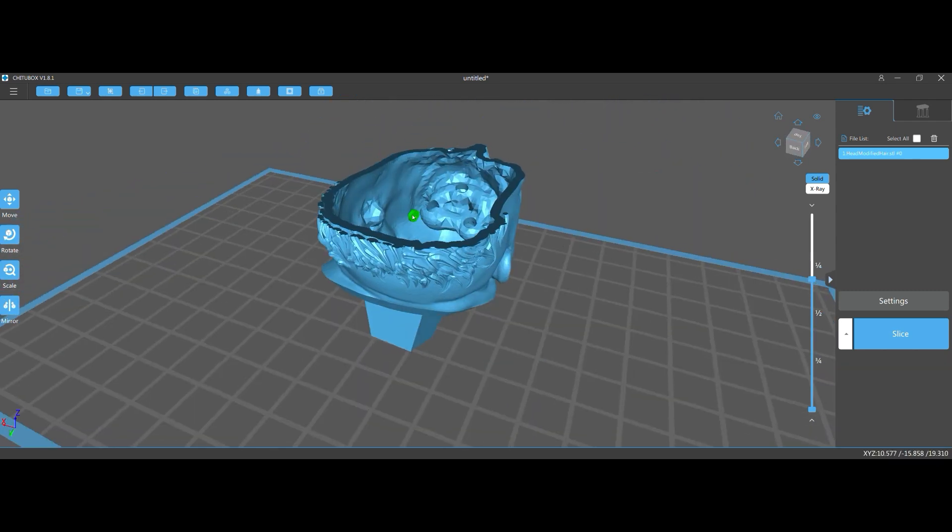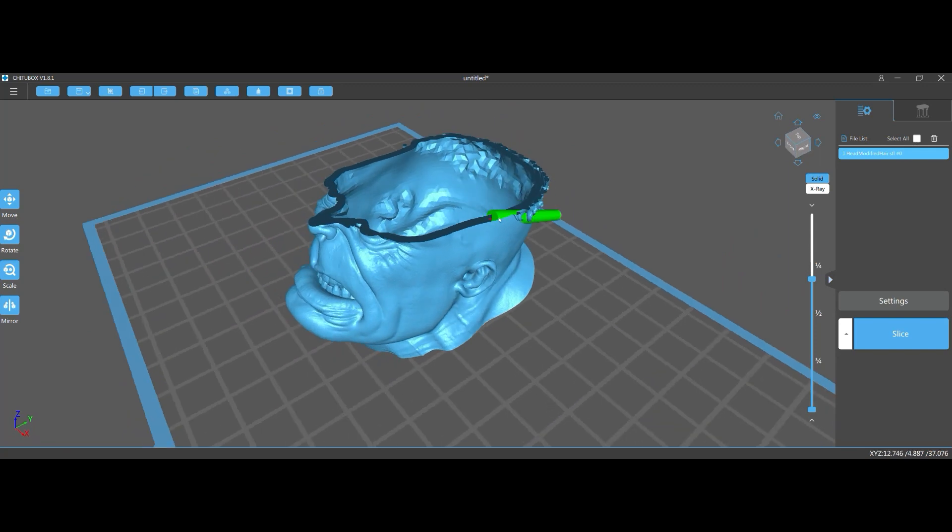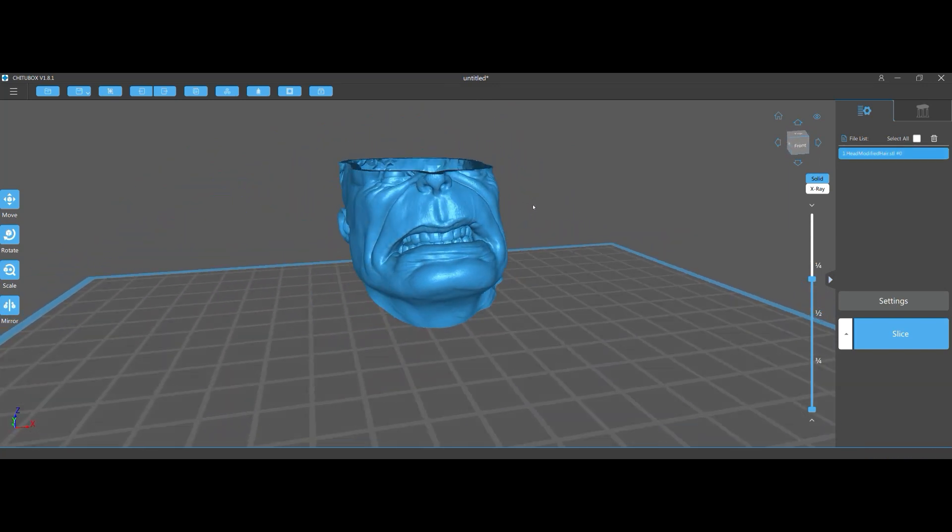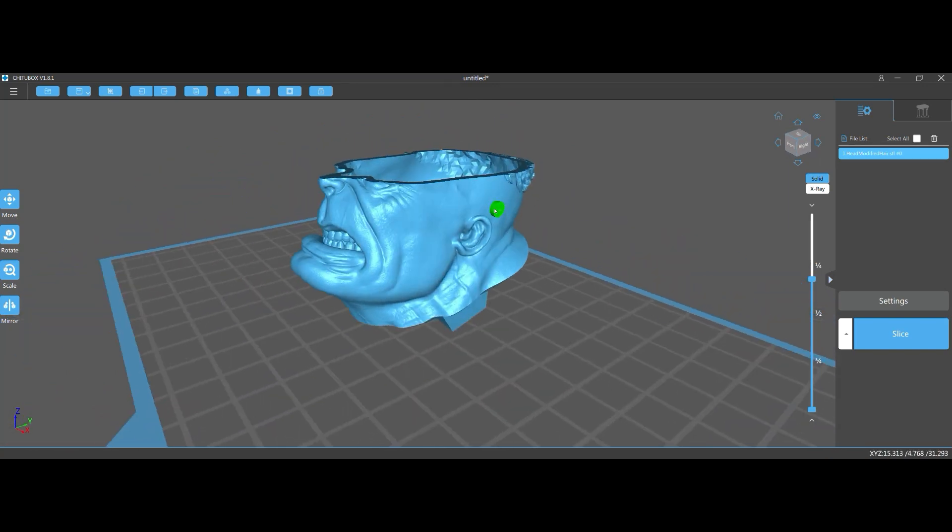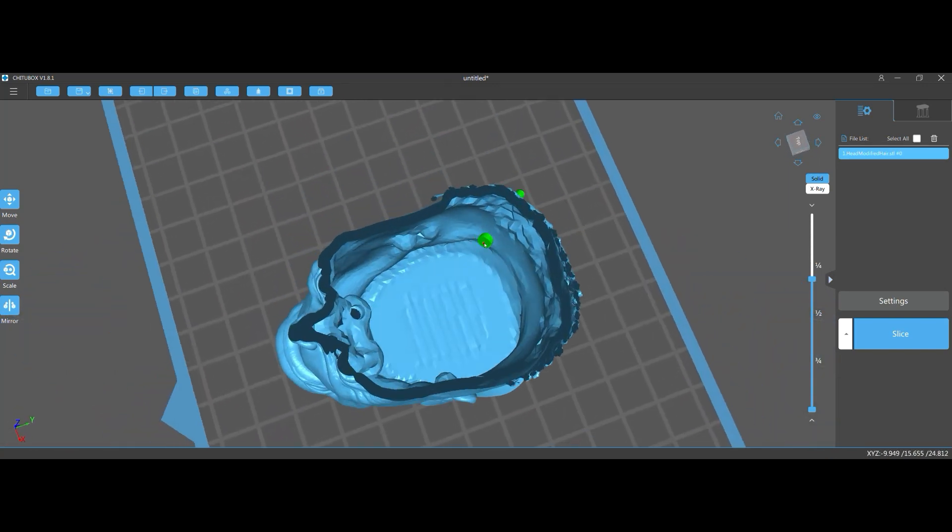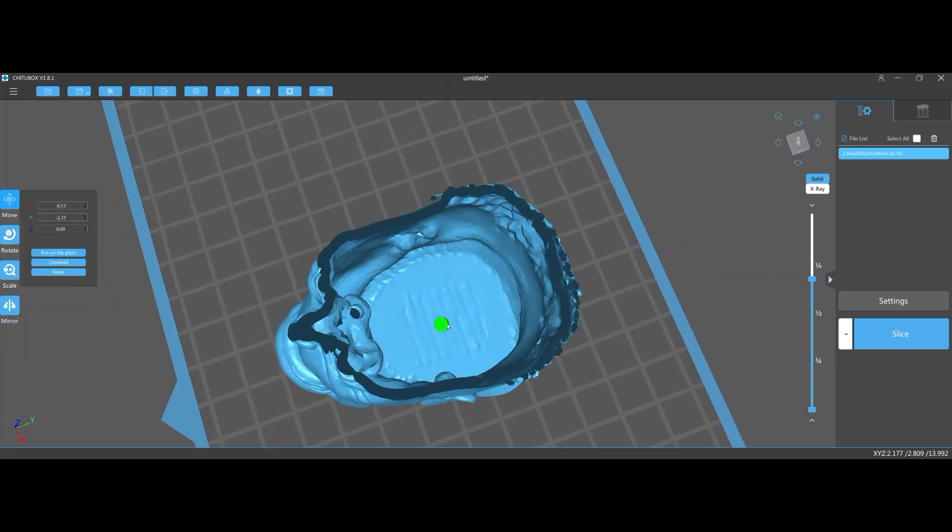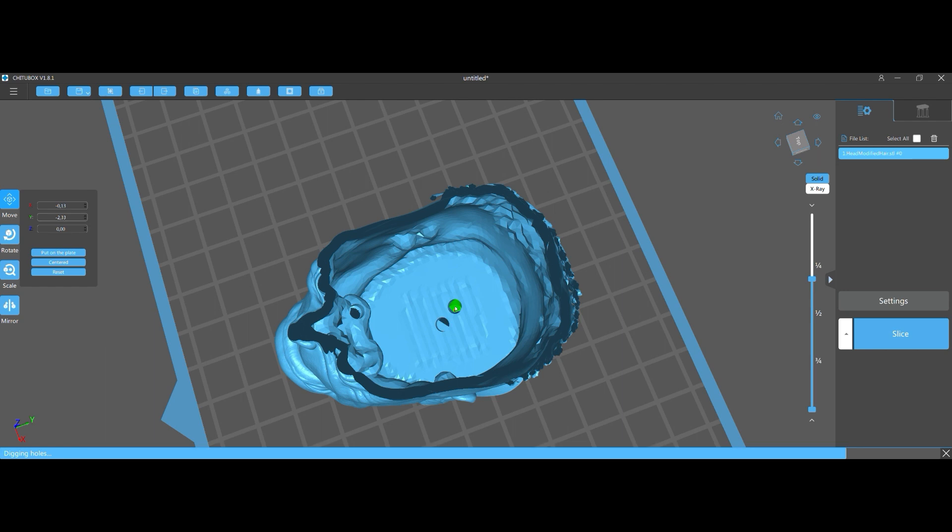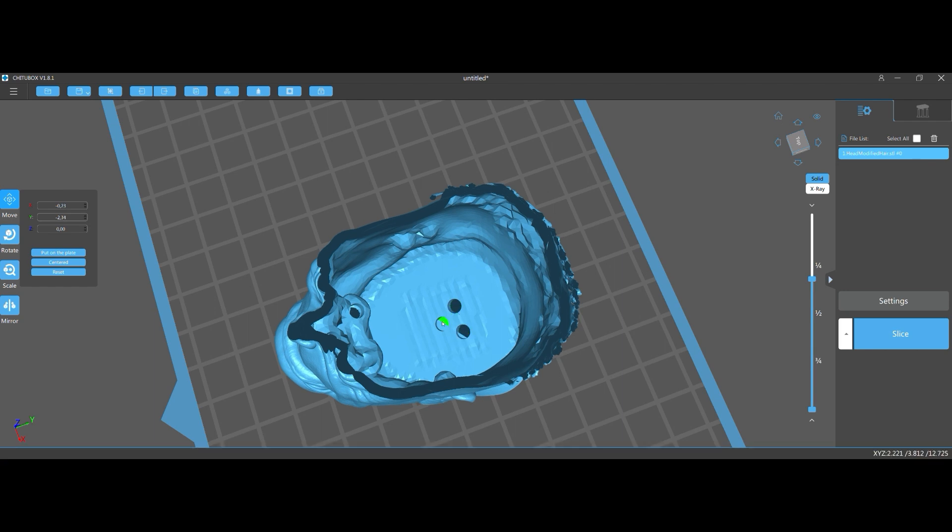And I always try to put at least some holes with 5.5 millimeter diameter in my parts so that I can stick a wired UV LED inside them and also cure it from the inside after washing.